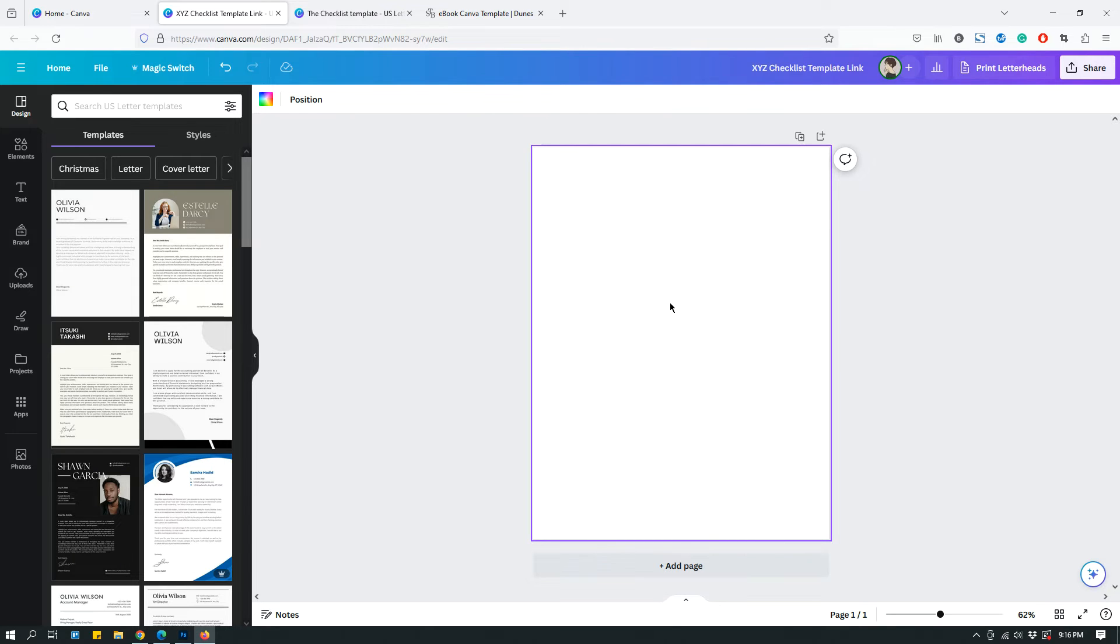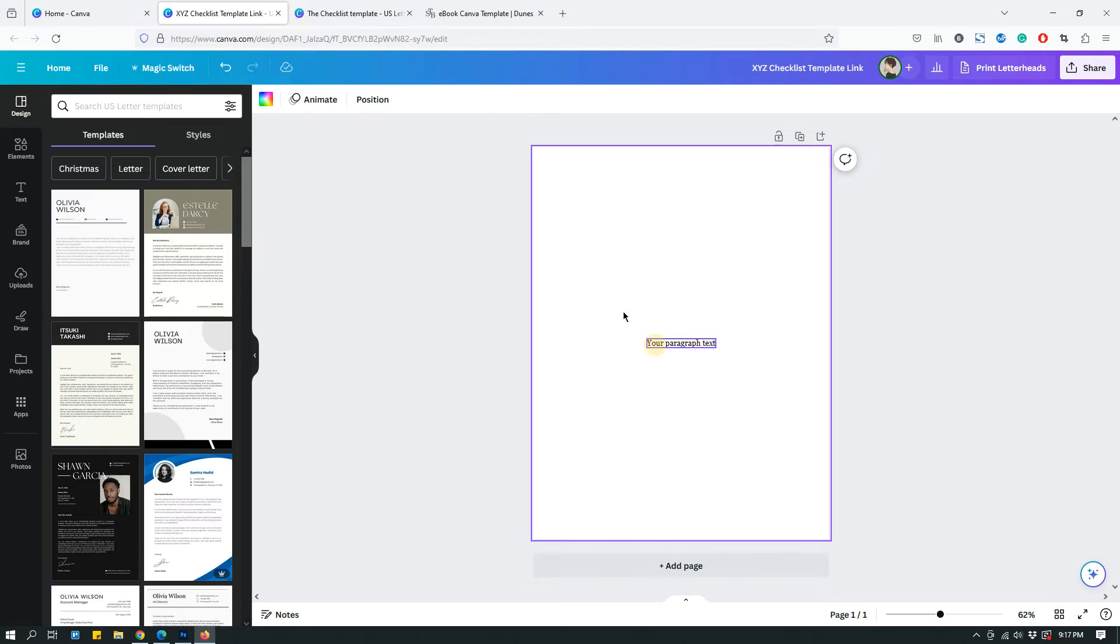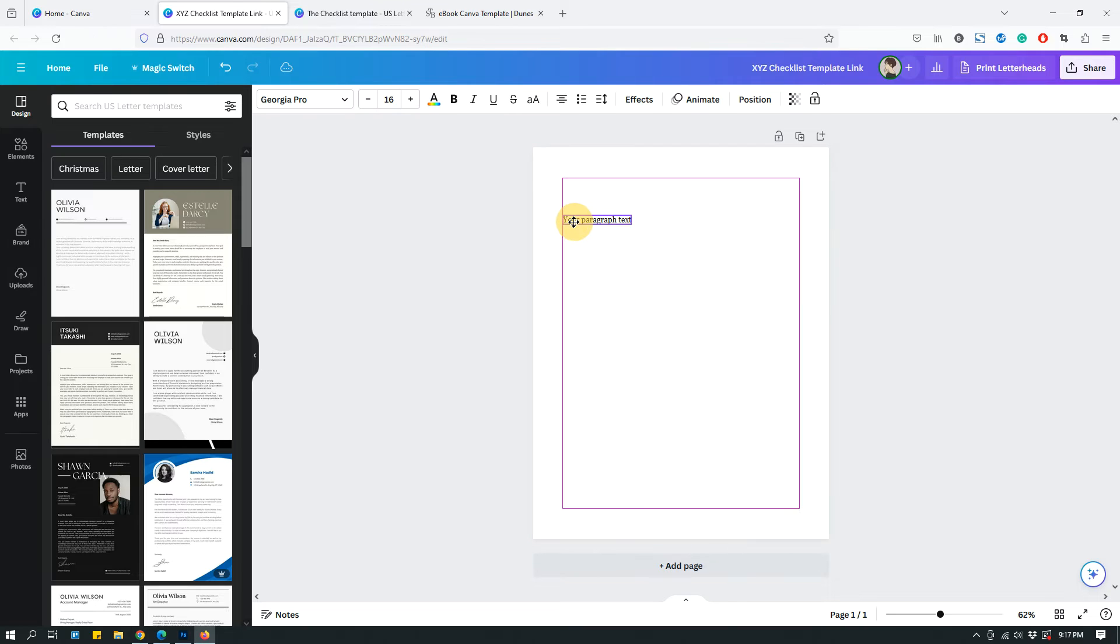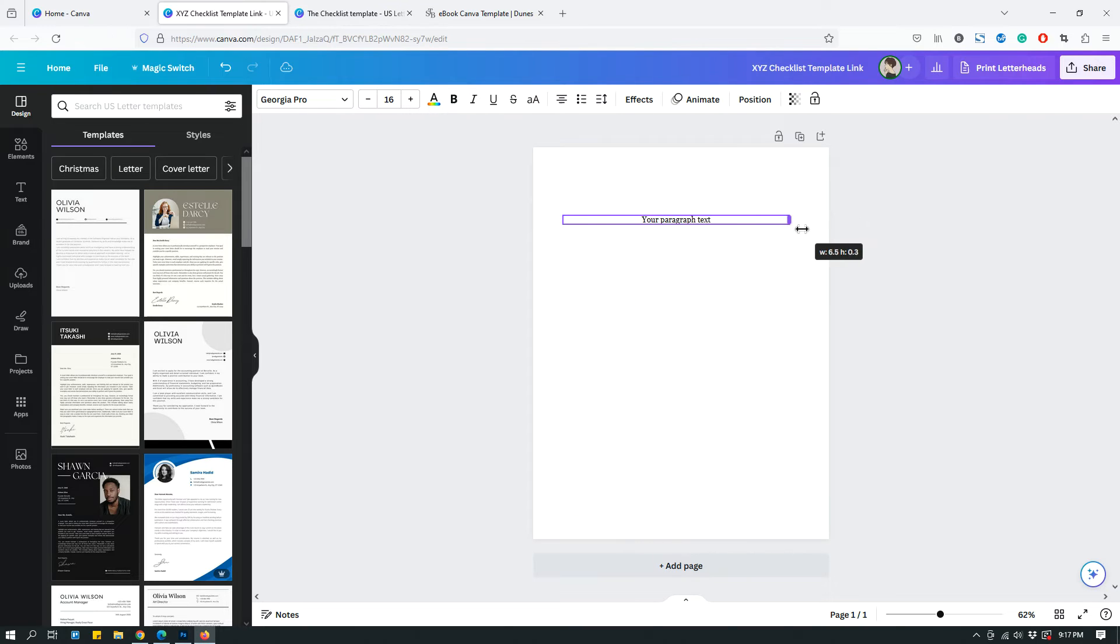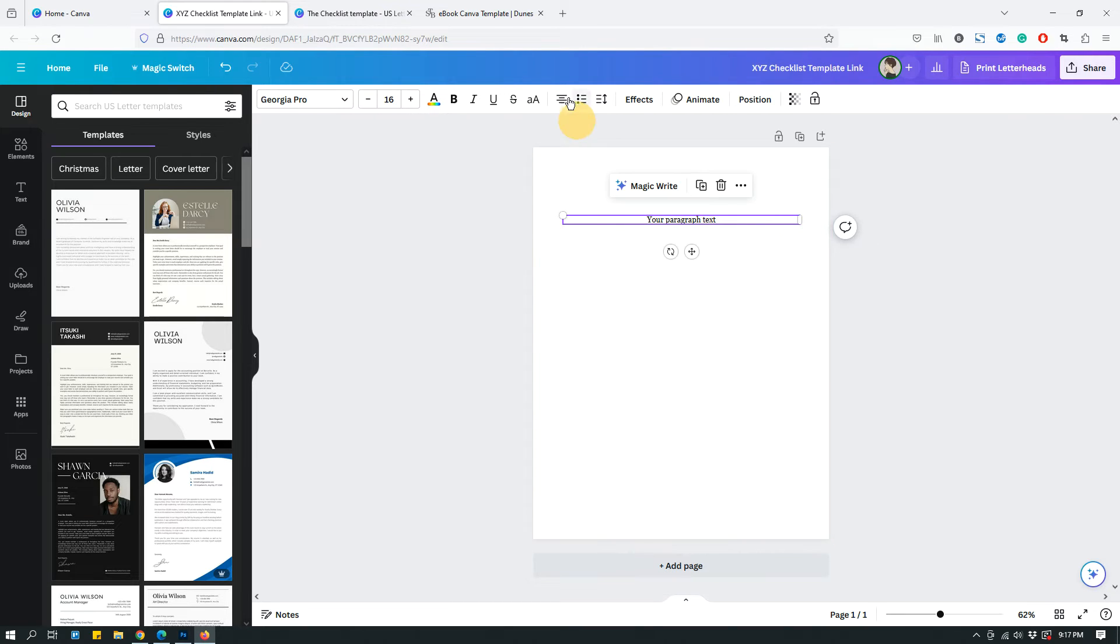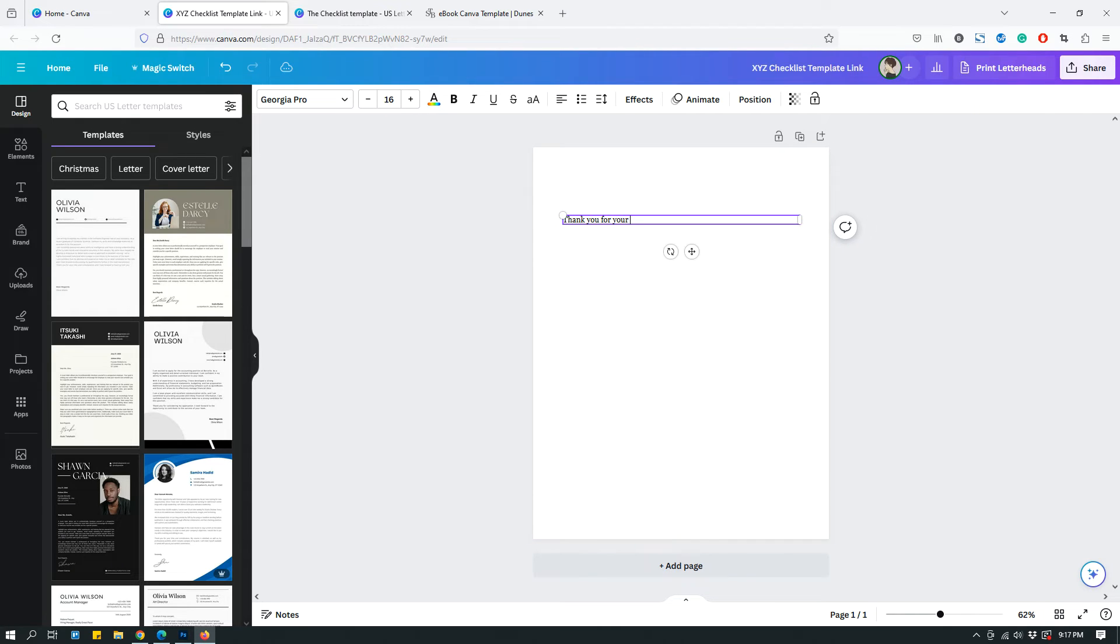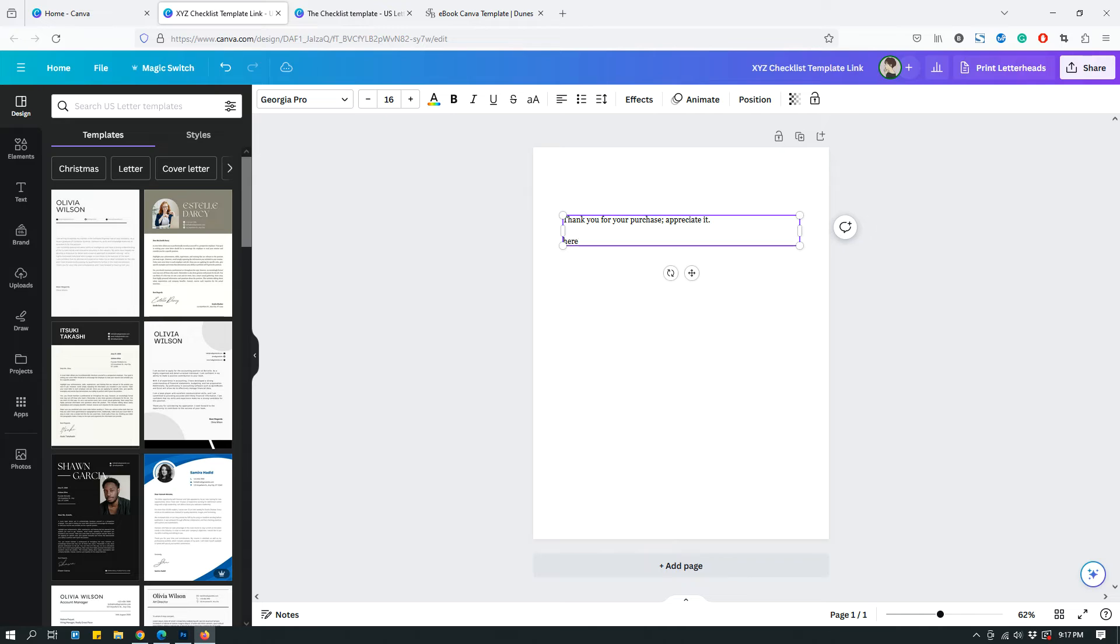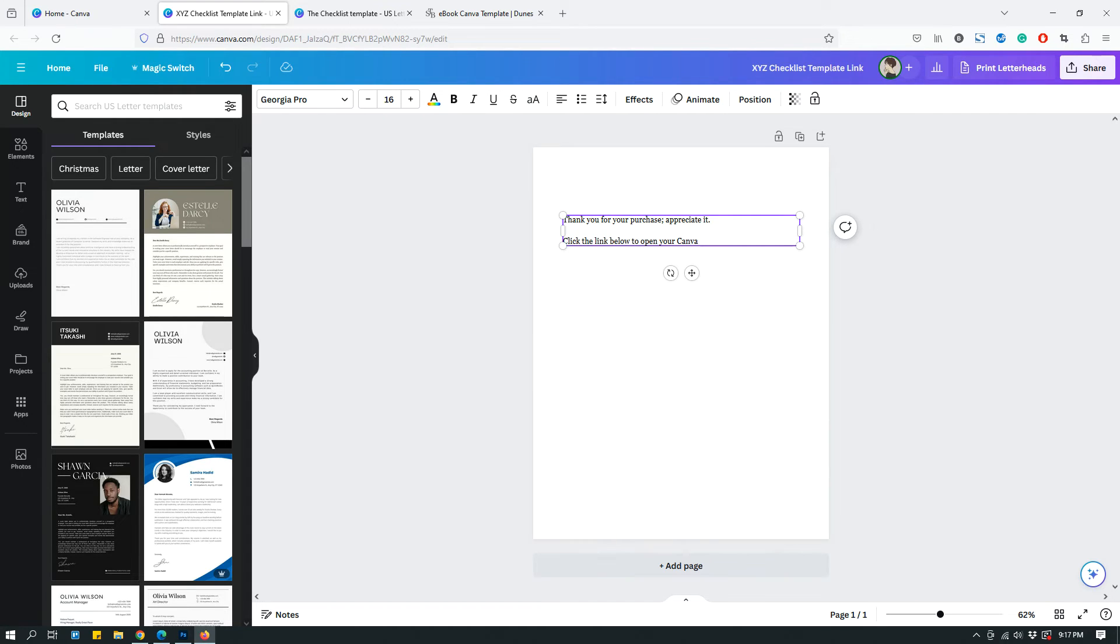You can say something like, this is similar to what I use on my deliverables. I say something like, thank you for your purchase, appreciate it. Click the link below to open your Canva template.